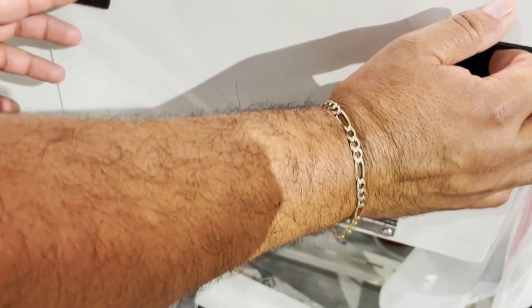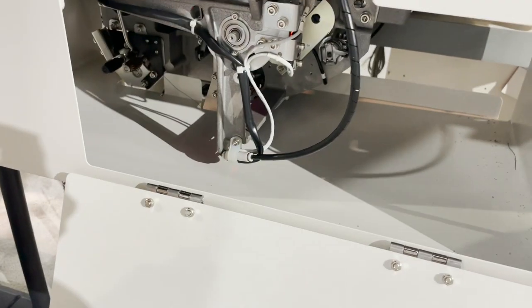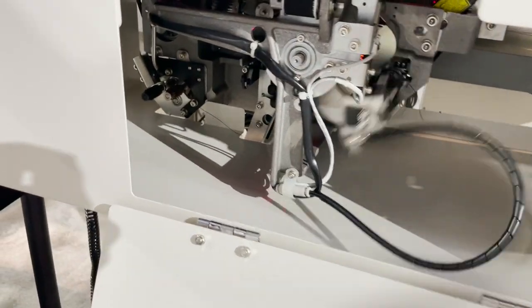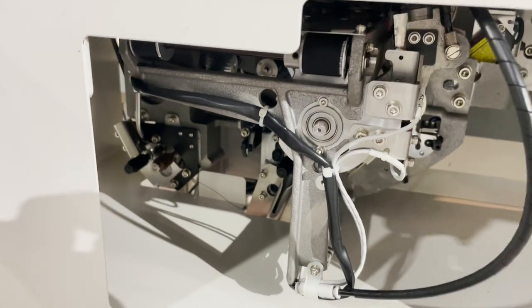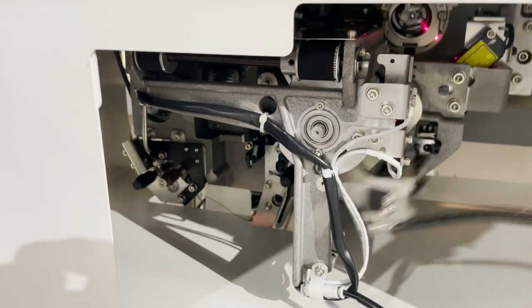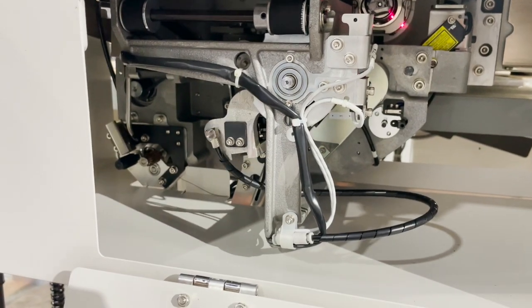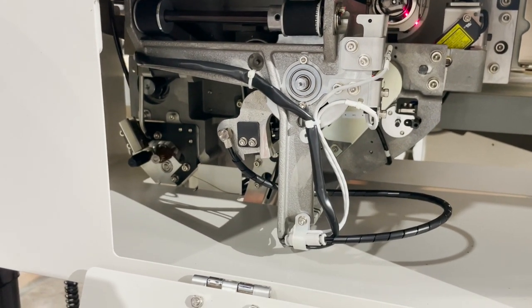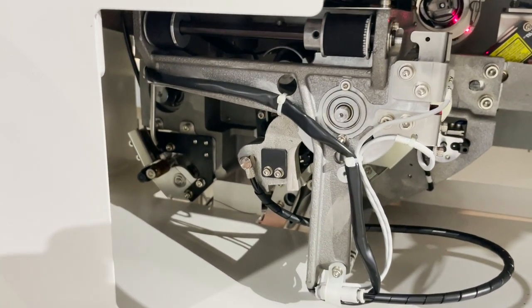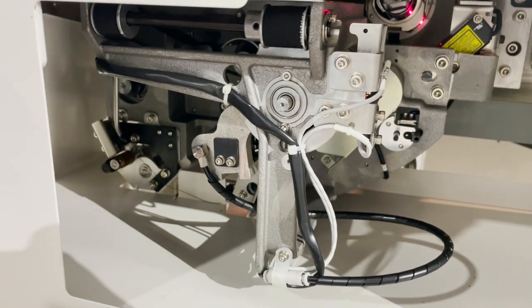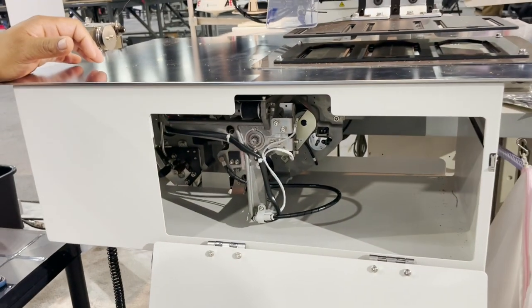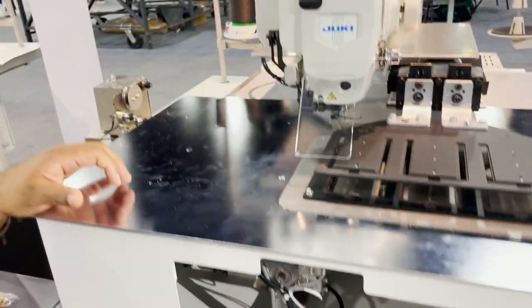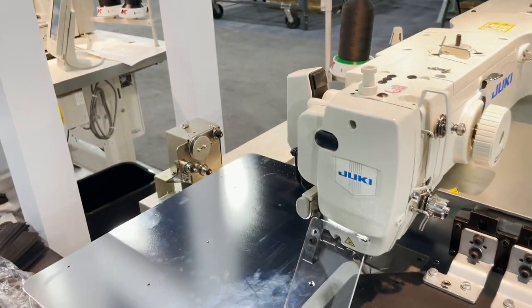The bobbin is automatically changed from here. Look at that! Changing the bobbin, done. Beauty, see that?